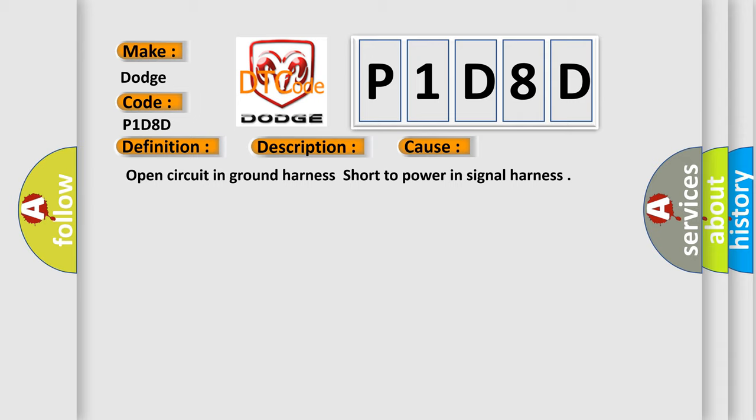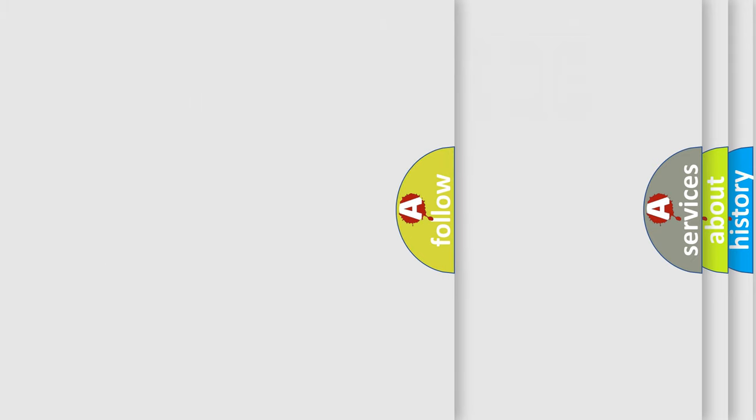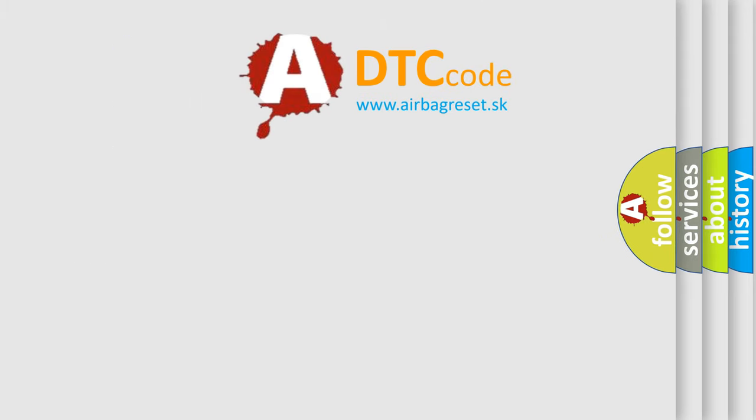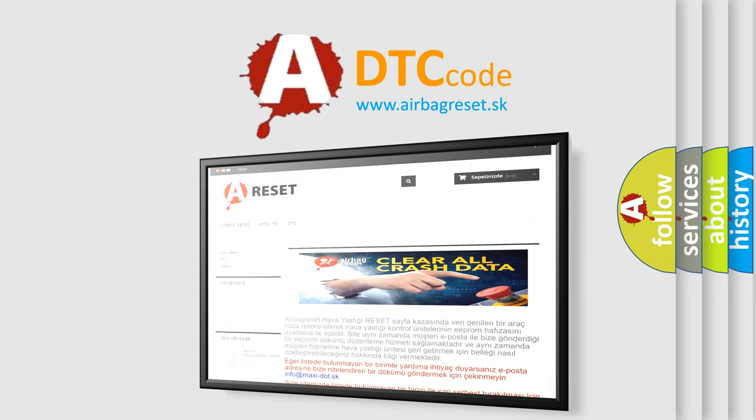The Airbag Reset website aims to provide information in 52 languages. Thank you for your attention and stay tuned for the next video.